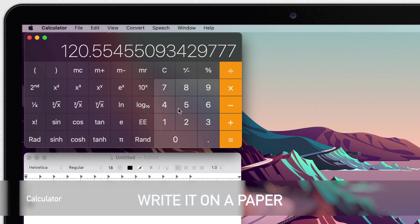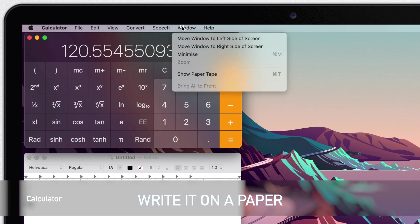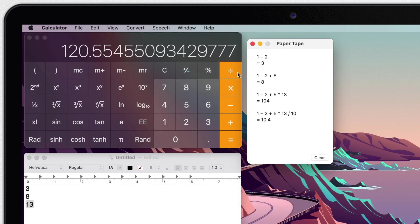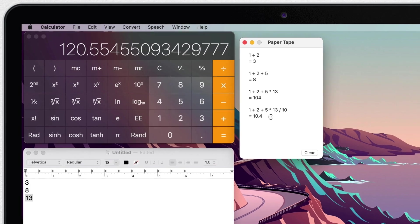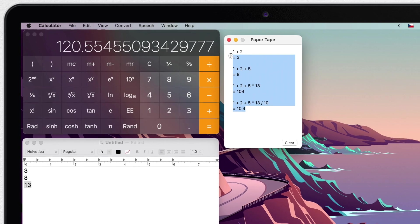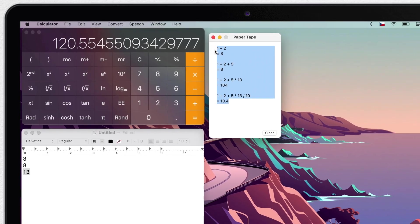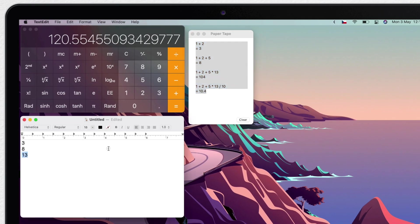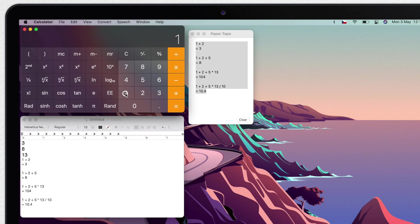Now a really cool thing that the calculator app has is paper tape. So go to window, show paper tape or Command-T and you get this little window here. Everything that you do will appear here in the paper tape, so you can keep record of all of your calculations. And further, you can actually select all of your calculations and copy the results into your documents or anywhere else. You can even print this or save it as a PDF.